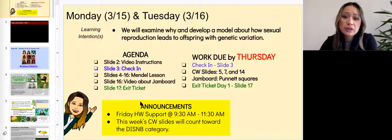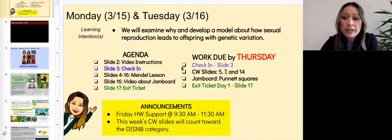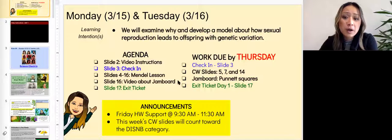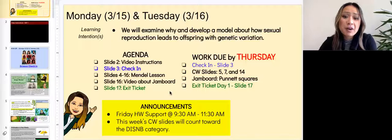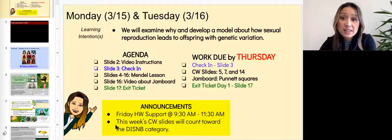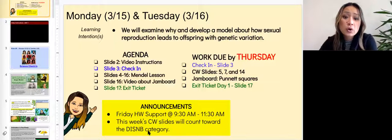Your agenda is on the left and your work due by Thursday is on the right from day one. Be sure to complete your check-in on slide three, your classwork slides five, seven, and 14, the Jamboard on Punnett squares, and the exit ticket on slide 17. Friday homework support is in the morning from 9:30 to 11:30 a.m. This week's classwork slides will count toward the digital interactive science notebook category.